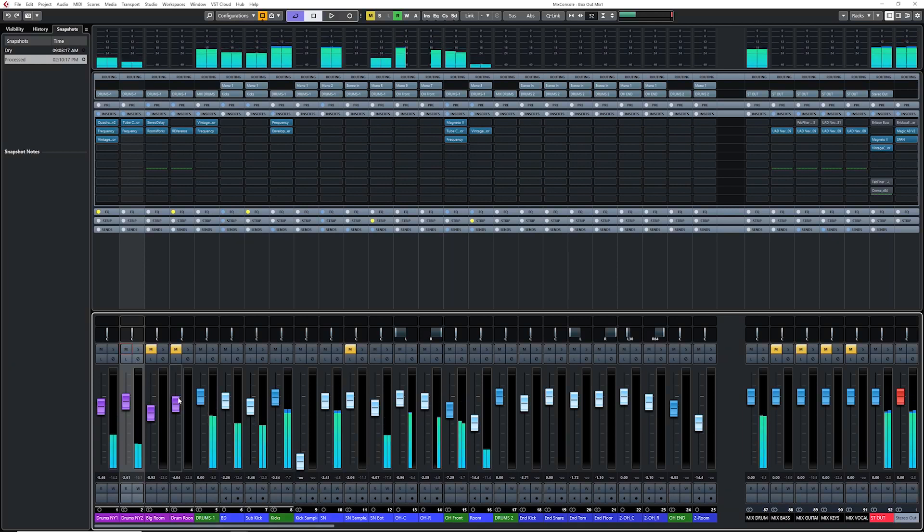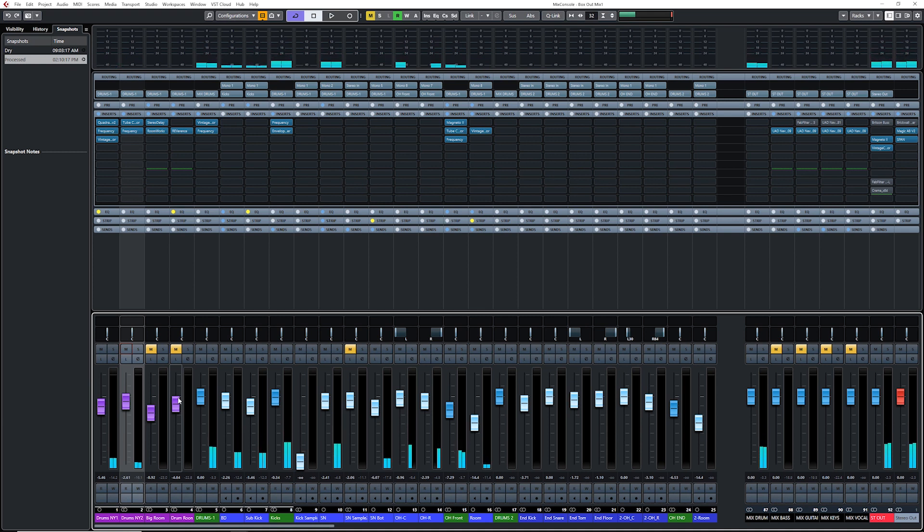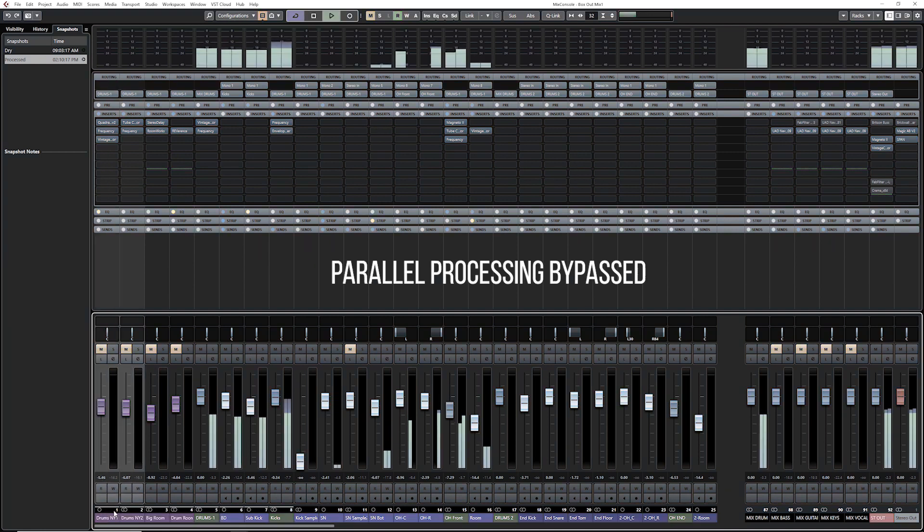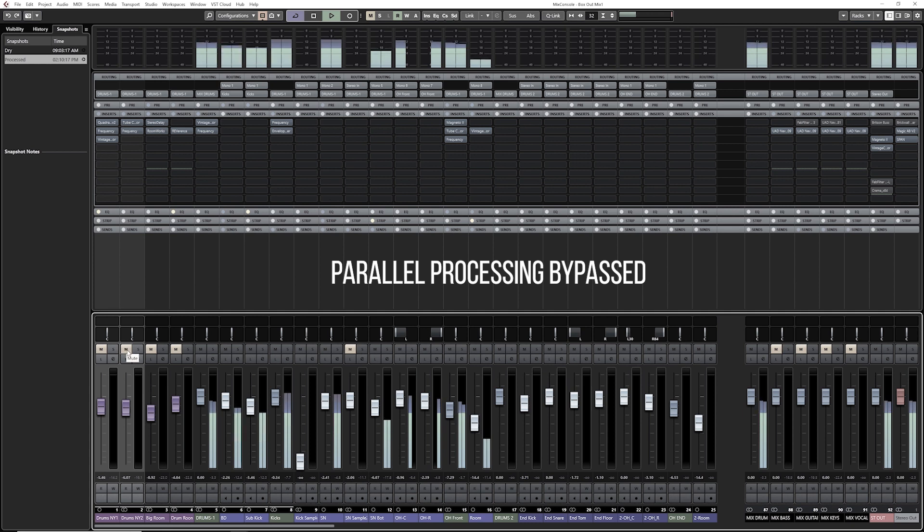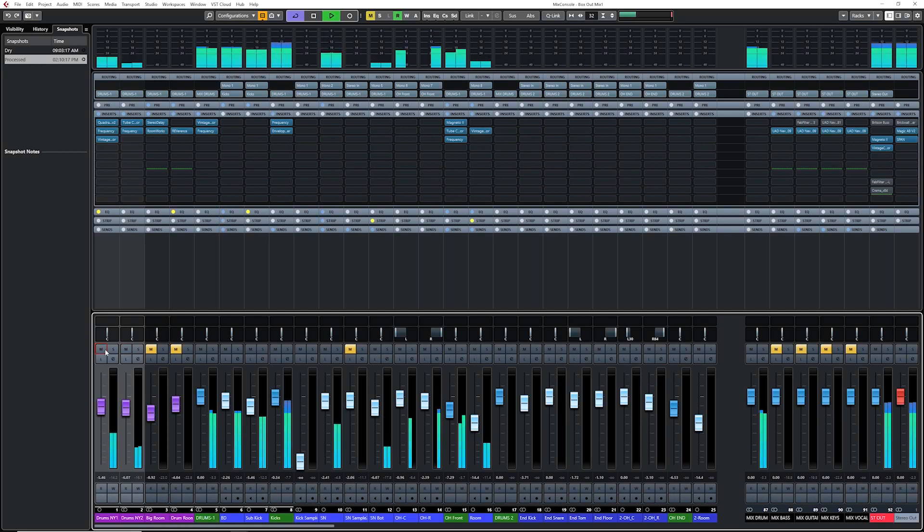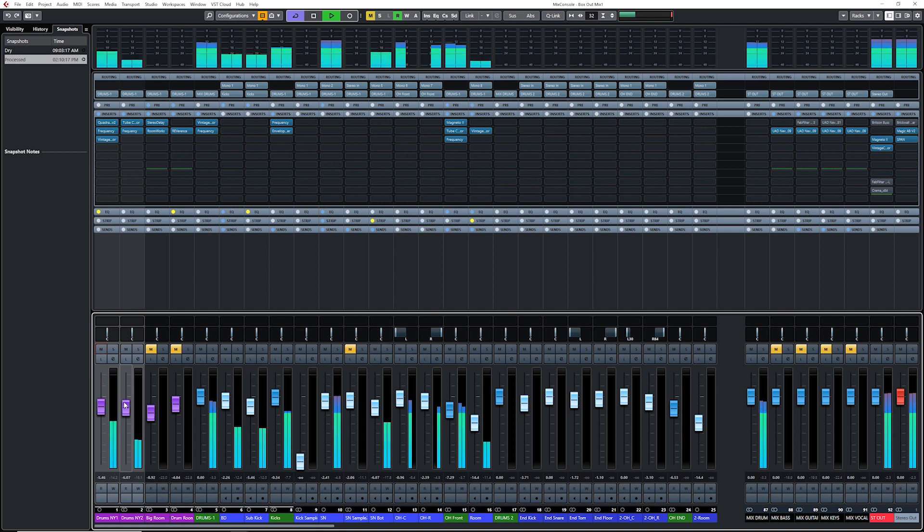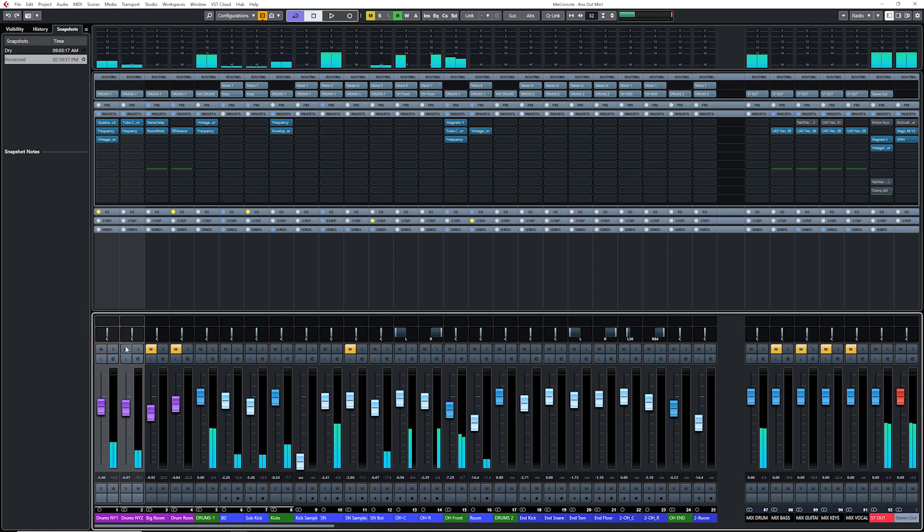I love parallel compression. This is something that I like to do a lot. Now I'm just going to mute those two channels, and have you listen to it before and after the parallel processing. Cool. Love it.